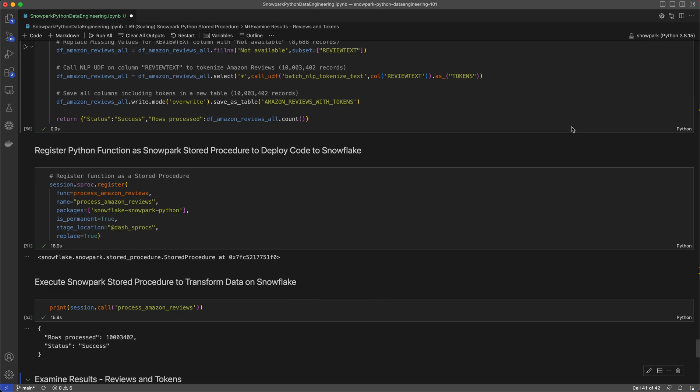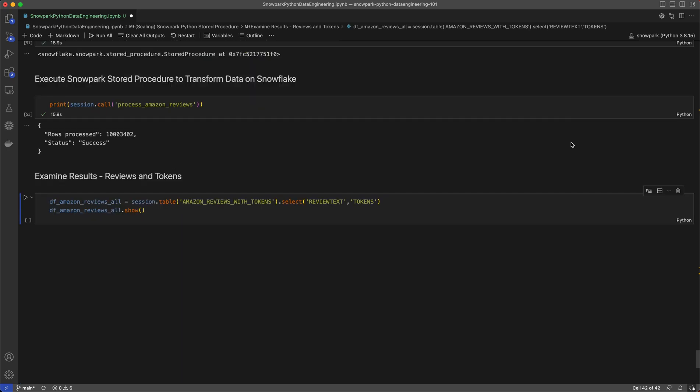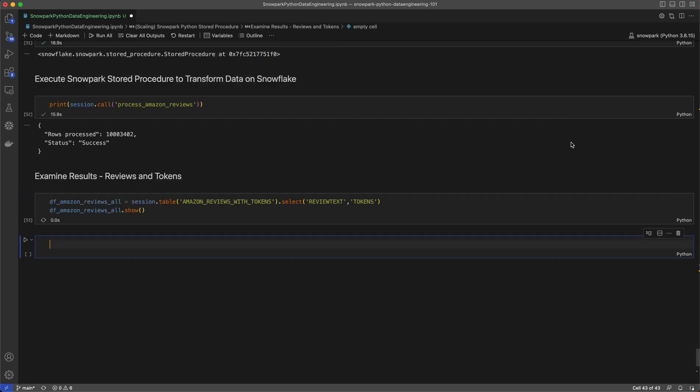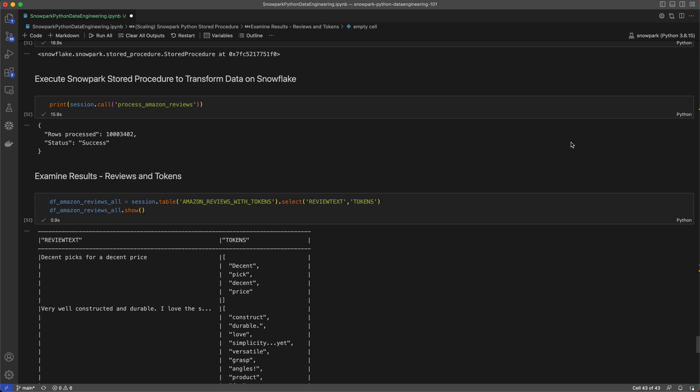Now all of that processing on about 10 million rows only took 15.9 seconds on a 6XL warehouse. That's pretty amazing. Now we can examine the new table and look at the results. On the left we see the reviews and on the right are the corresponding tokens for each review.